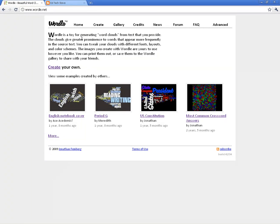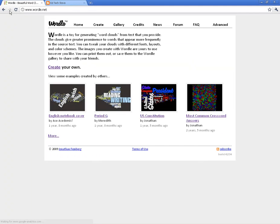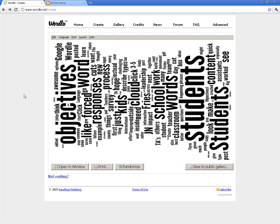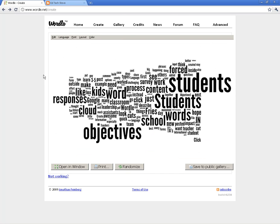I also want to show you how to take this word cloud and take a screenshot. You can print like I showed you in the last video, but it's really helpful sometimes to take this and create a picture out of it. There's no easy button to do that in Wordle.